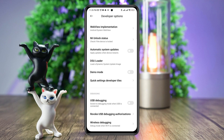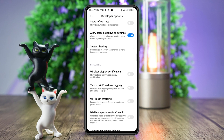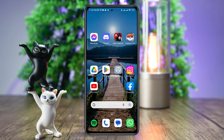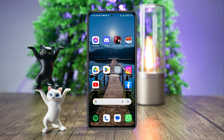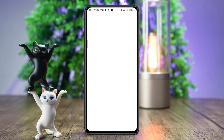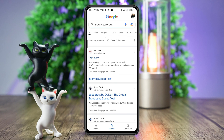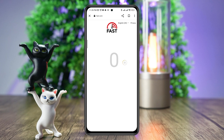Scroll down, first enable Wi-Fi scan throttling, then choose 'Always' to keep mobile data on. After that, check your internet speed and stability — you can open the browser and type 'internet speed test' and open it.